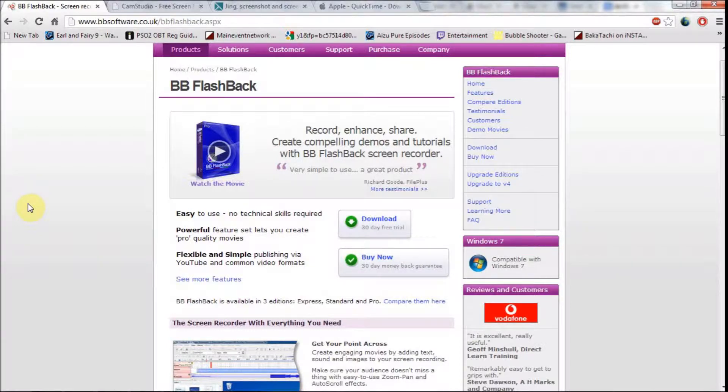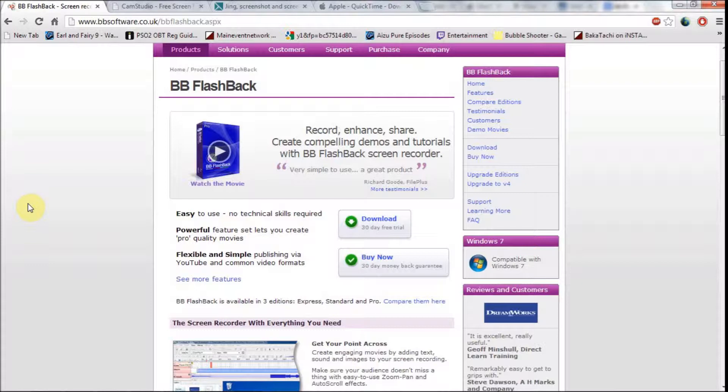The only disadvantage is that BB FlashBack Express has an editor, but in order for you to edit the video while using the program you would have to buy the full license for it and that could be quite expensive.